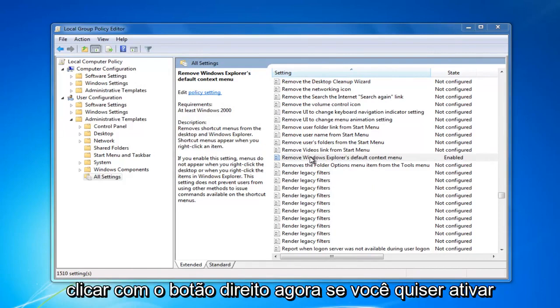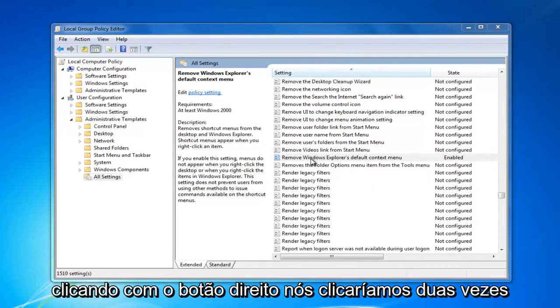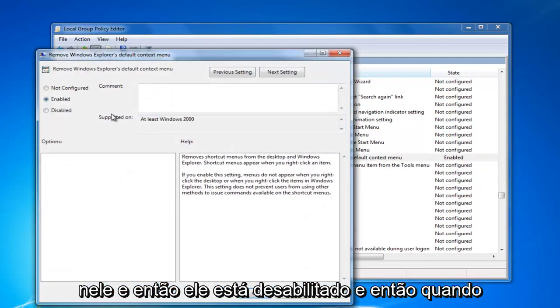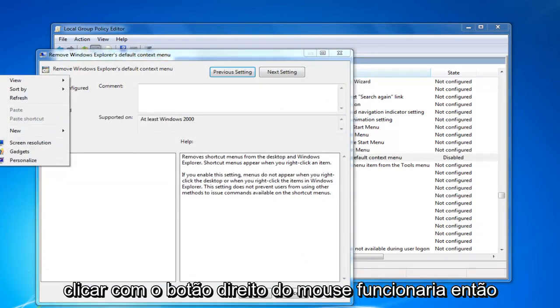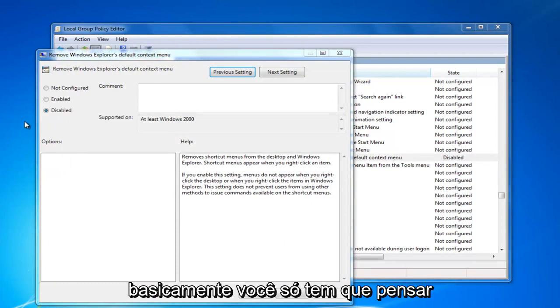Now, if you want to turn on right clicking, we would double click on it and select disabled. And then when you click on apply this time, if we tried right clicking, it would work.